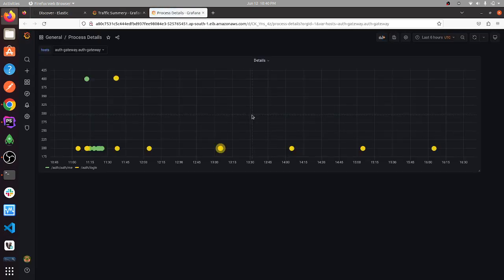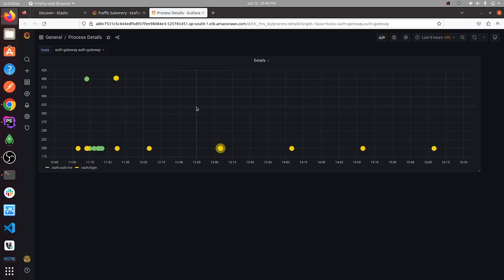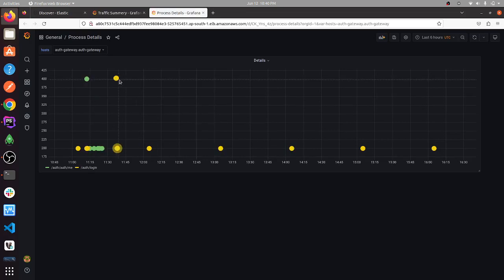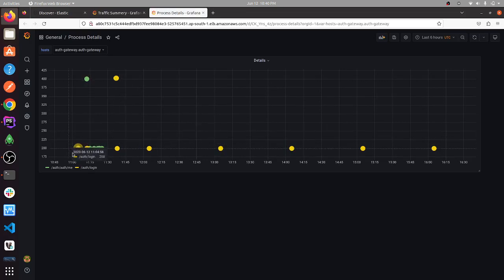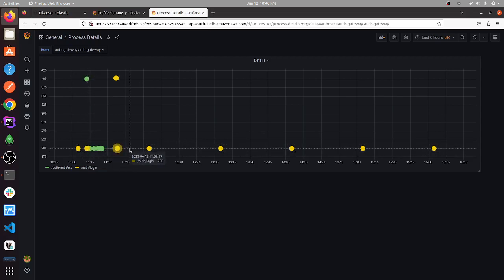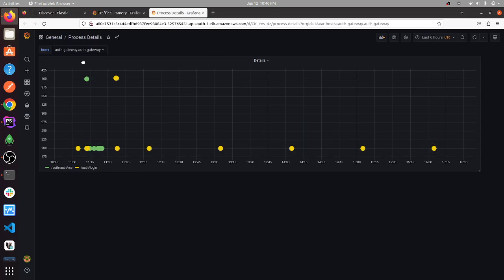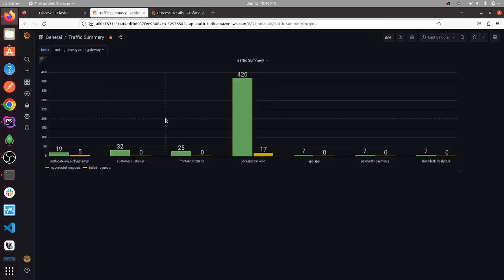You are seeing the details here - these are the 400 status codes and these are the 200 status codes over the last six hours. This is how the traffic summary is working.